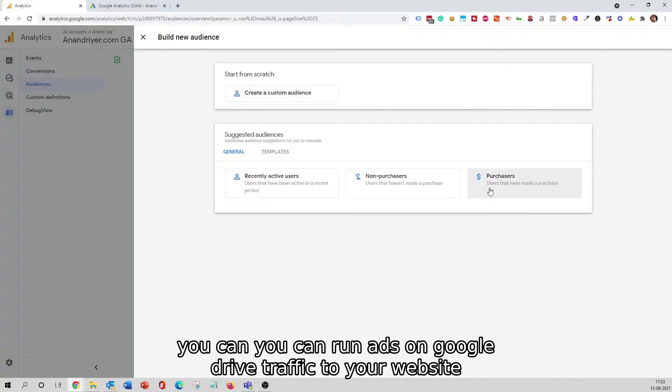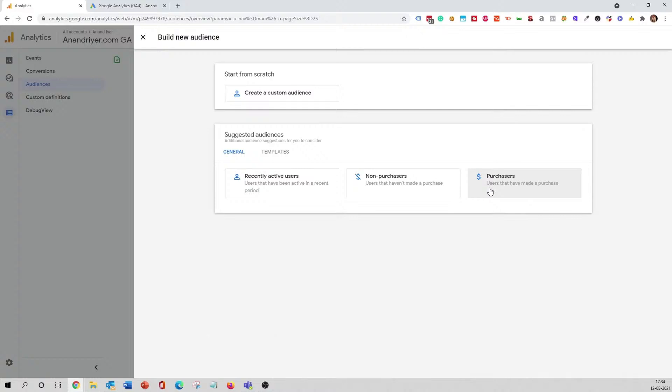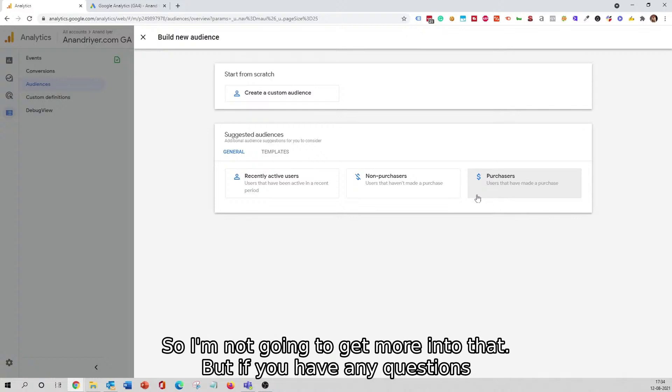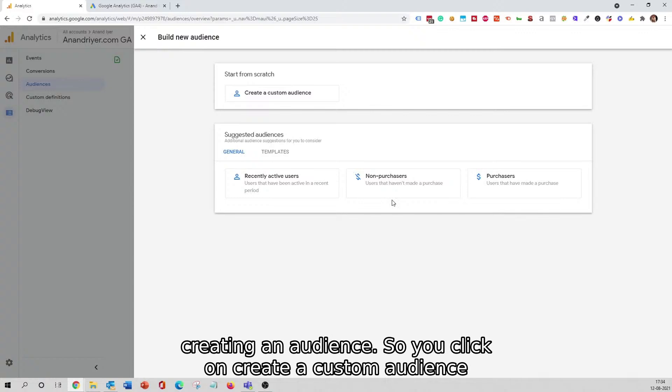There are a few ways to do it on Facebook as well. What I'm saying is you can run ads on Google, drive traffic to your website, and then build an audience on Facebook and retarget them on Facebook. I'm not going to get more into that, but if you have any questions, let me know in the comment section.